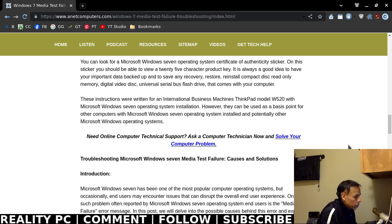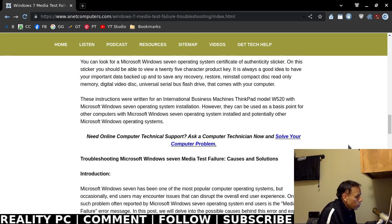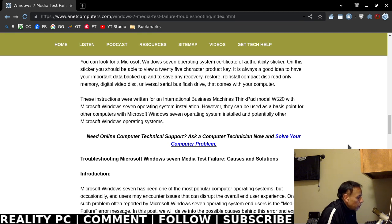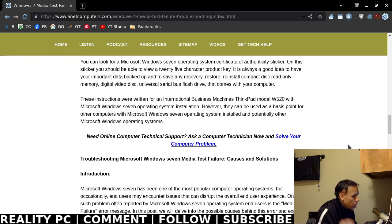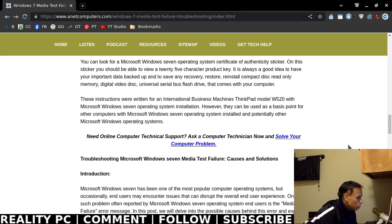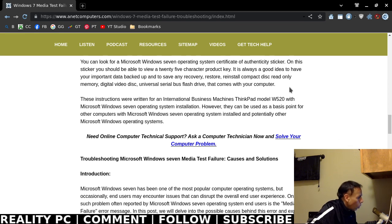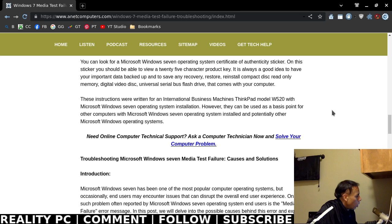As far as maintenance, yes, sometimes you could run an SFC scan and a check disk once in a while just to make sure that there's no problems with the operating system. So if you ever need online computer technical support, you can ask a computer technician now and solve your computer problem. You can browse to anetcomputers.com. The homepage is where you could submit your issue, or you could click on Get Tech Help. Back to this video.